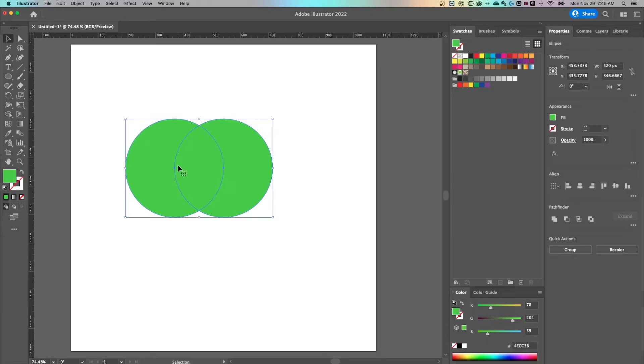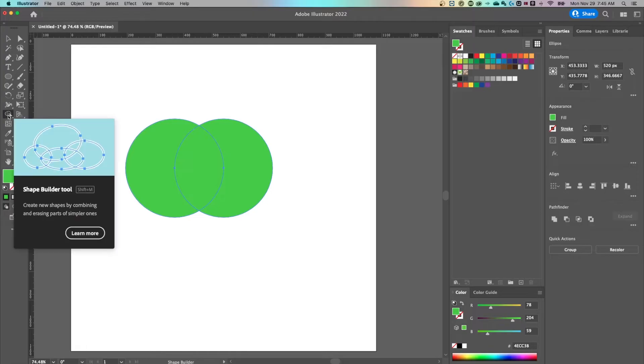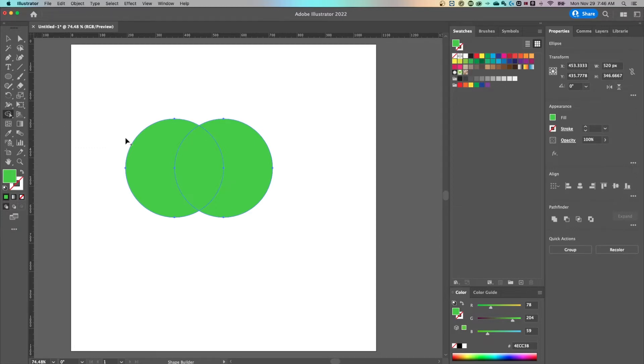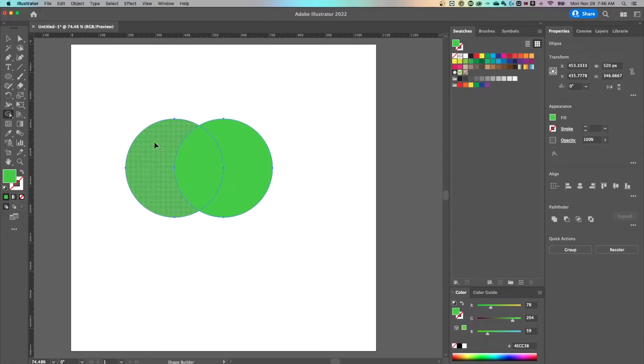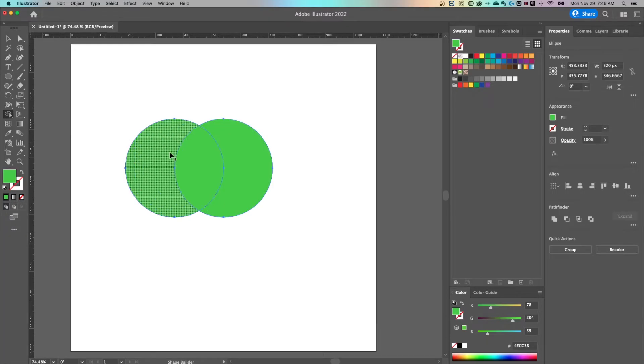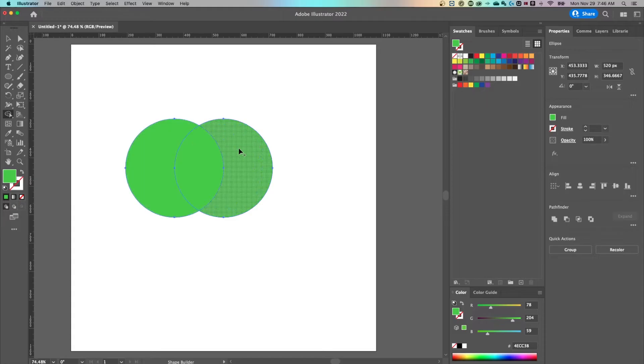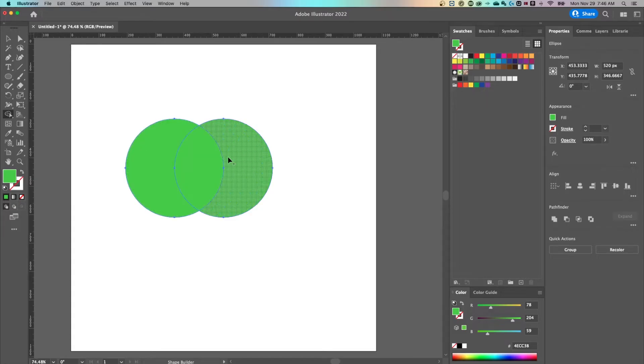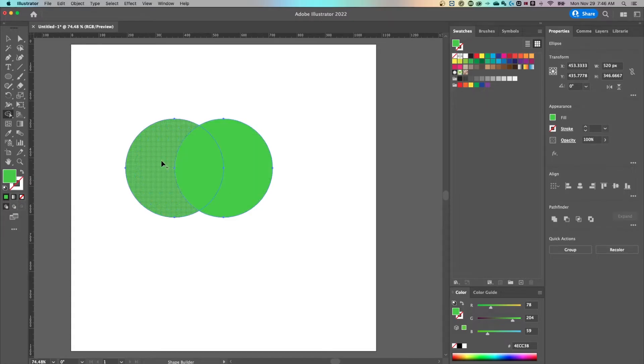Now we need to grab the shape builder tool. Shift M is the shortcut key for the shape builder tool. So over here in your toolbar, it looks like a little cursor with two circles drawn through it. So with the shape builder tool selected and the shapes overlapping selected, I can then hover and you'll notice how the shape builder tool can see each of the different parts of your shapes.